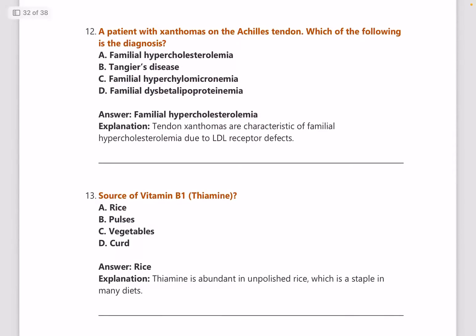Next: a patient with xanthoma on the Achilles tendon — what is the diagnosis? For lipid metabolism disorders, please go through the relevant chart. This video session is intended for last-minute revision, so the explanations given are brief — you need to read more from good sources.